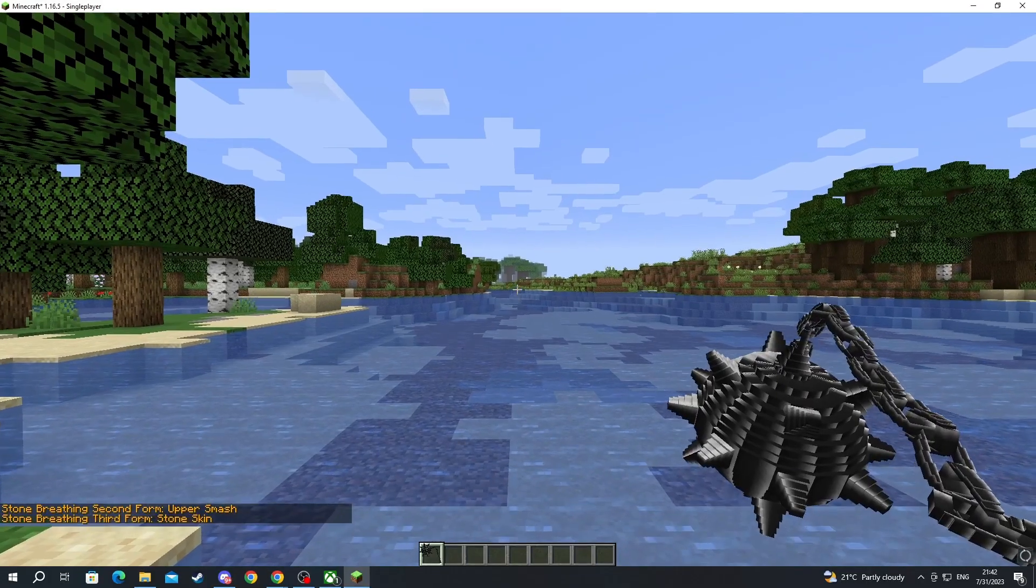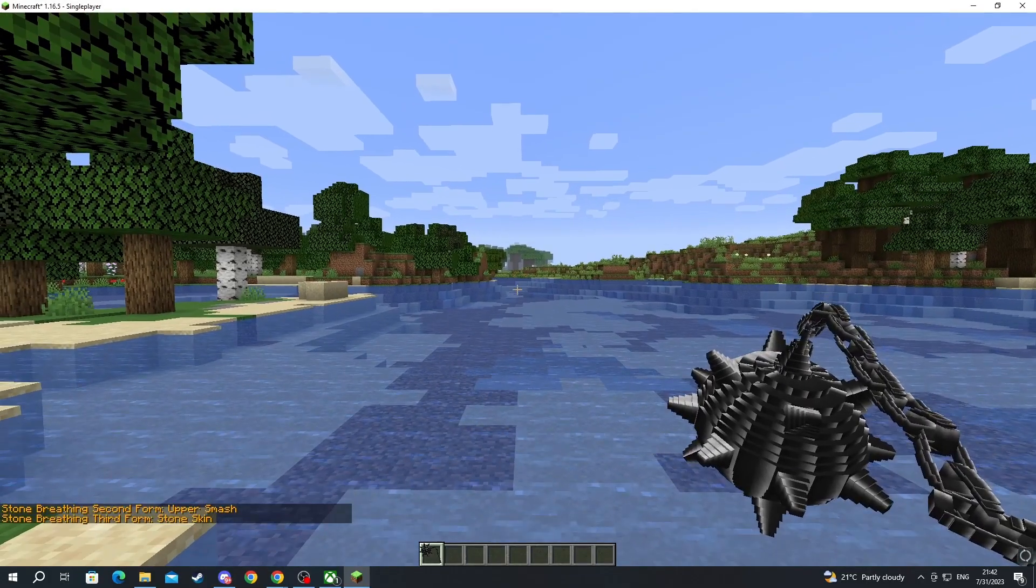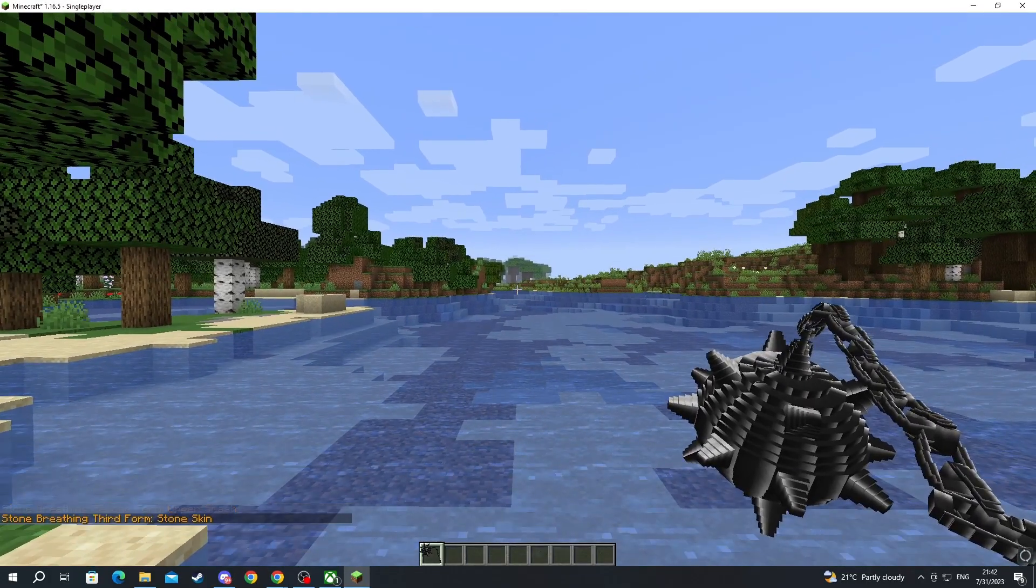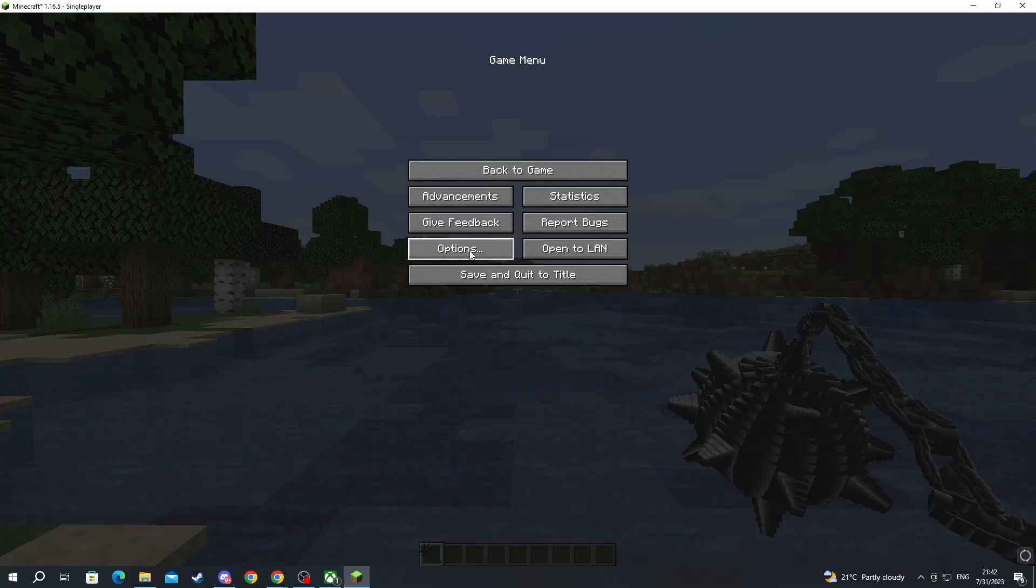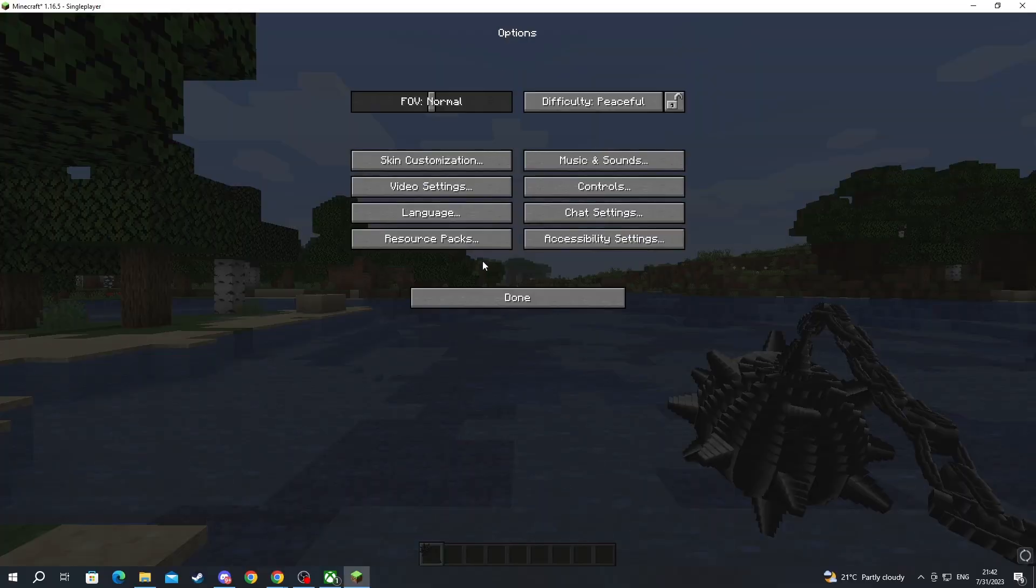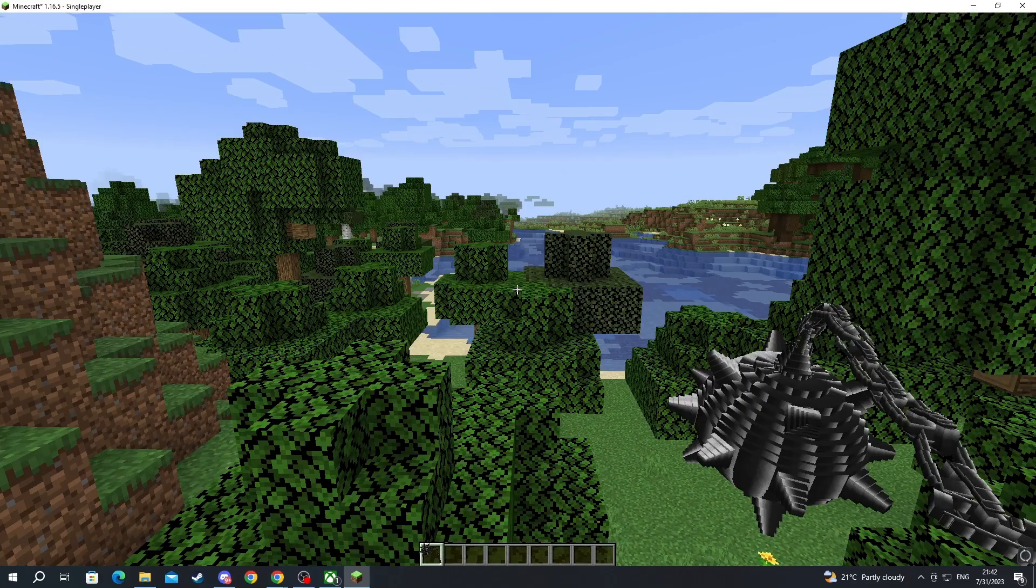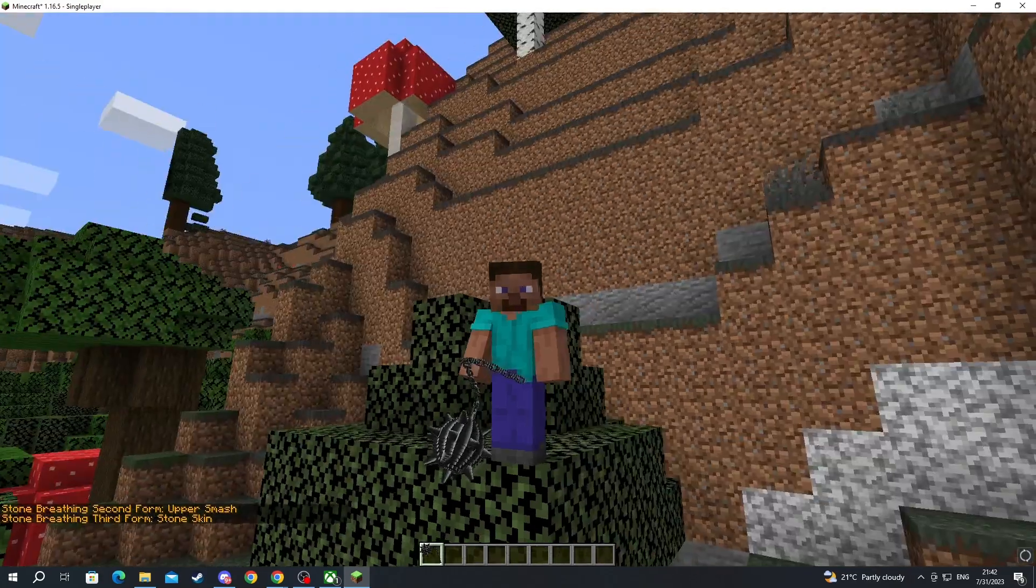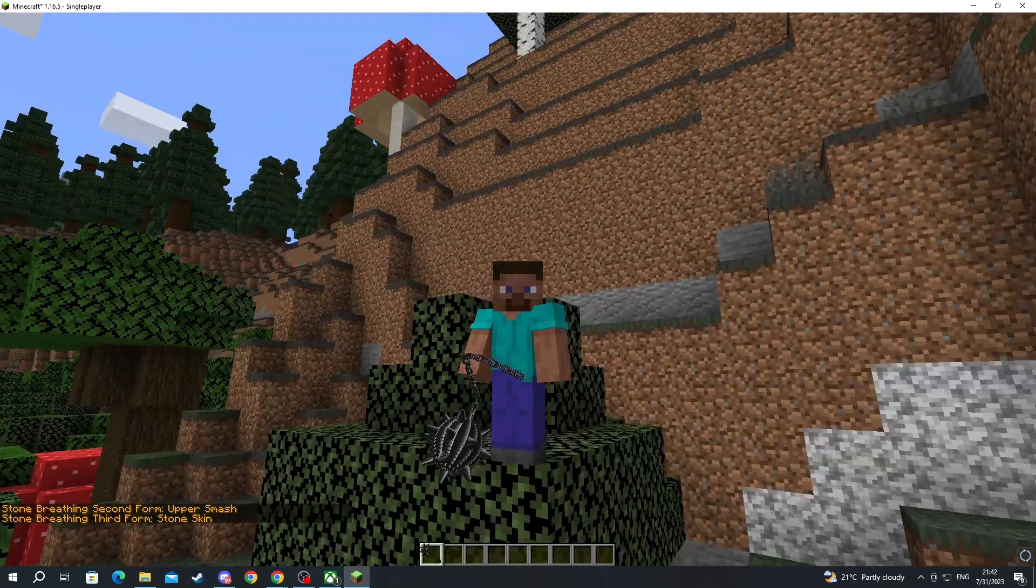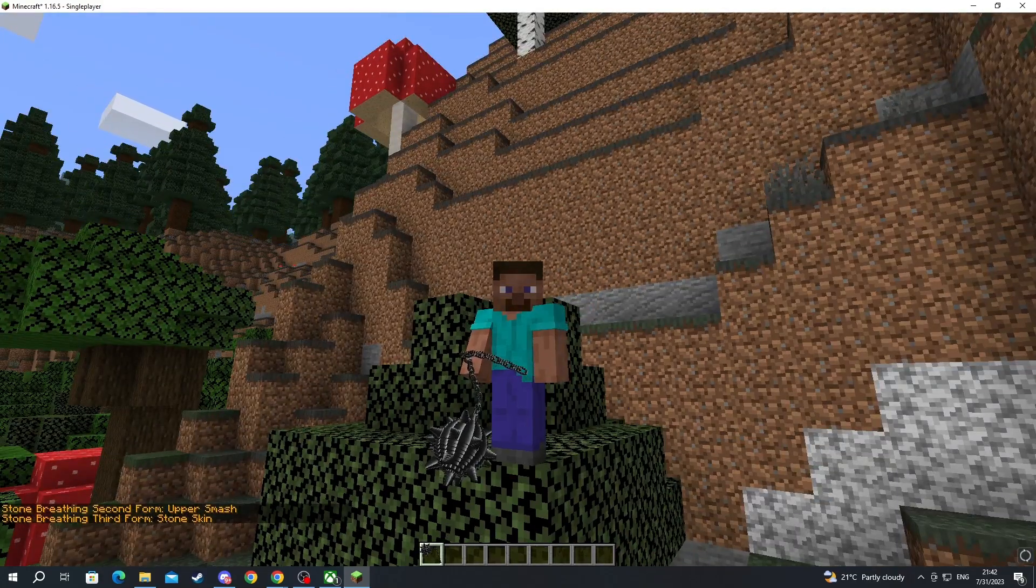You can also edit some of the key bindings when pressing escape then going into options then going into controls and here you can change some of the bindings related to the mod. That is it for this video thank you for watching see you in the next one.